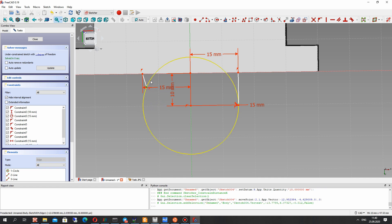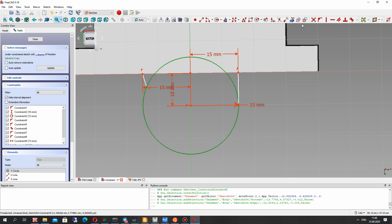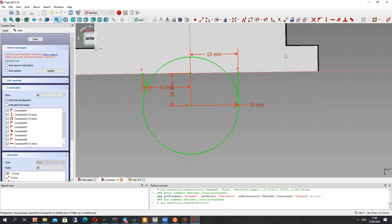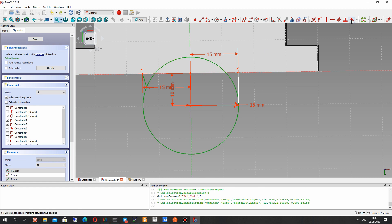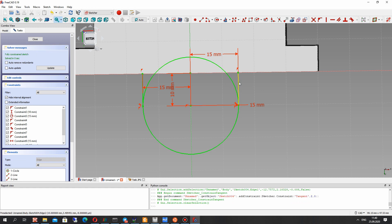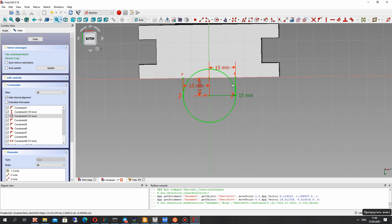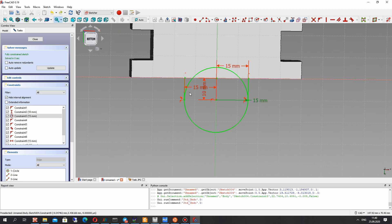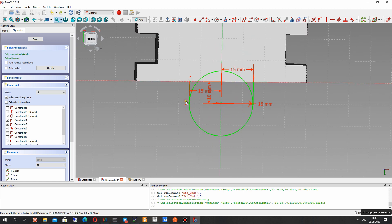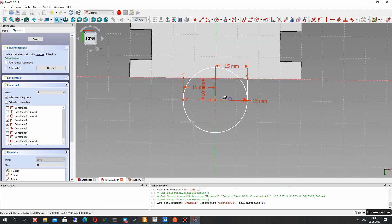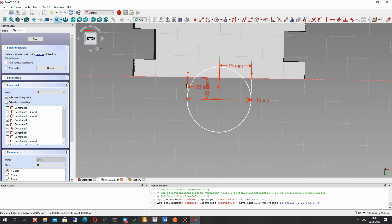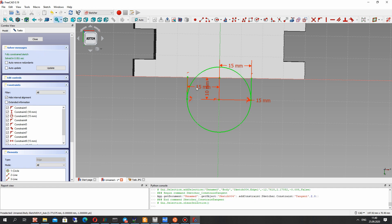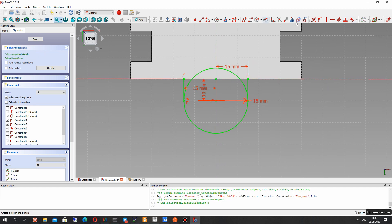We have to set the tangential condition — let's choose the two lines and we also have the tangential constraint — it is automatically set. Now we have the green screen. Let's try to change — yes, we can change the position of the line. Let's again set the tangential condition and we have the green screen.